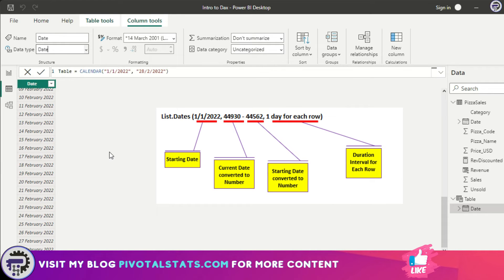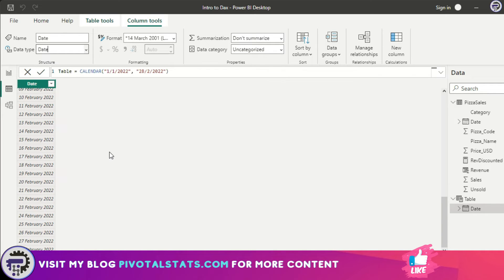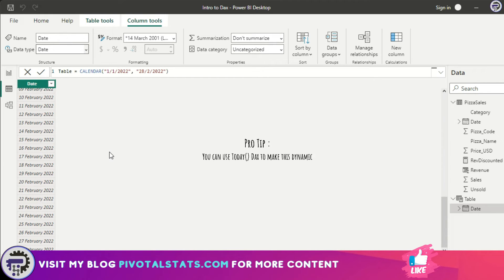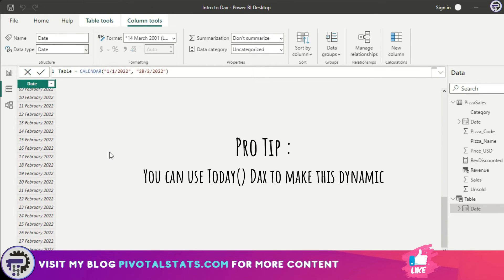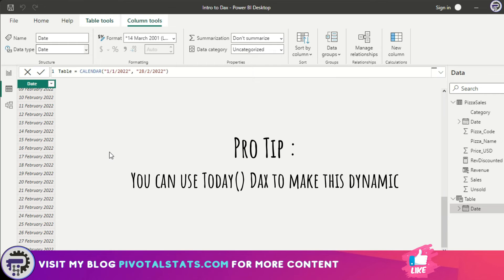If you do not want that and just want a simple start date and end date and want to list down all the dates between those dates, then you can use this approach instead. This one is simpler in case you do not want those advanced capabilities.